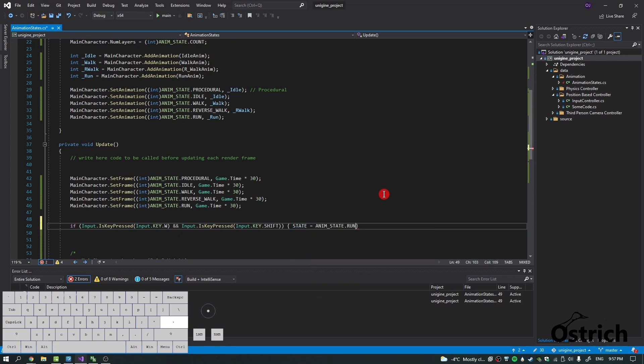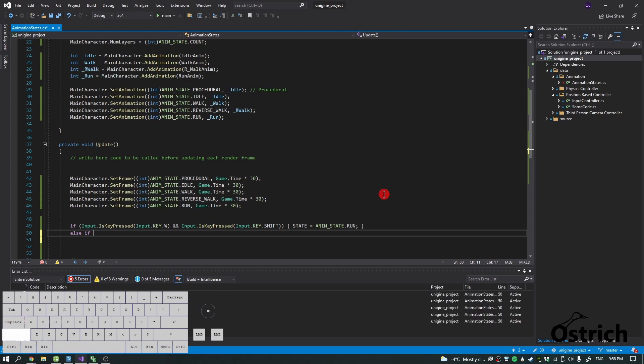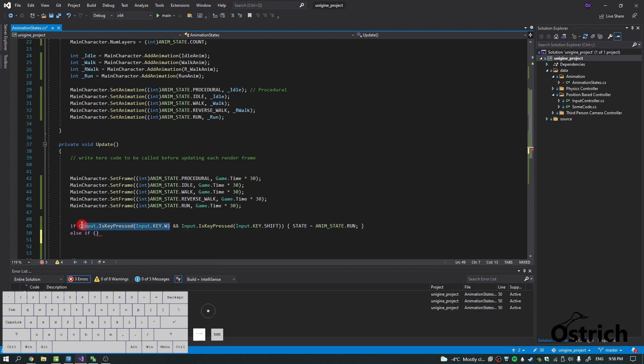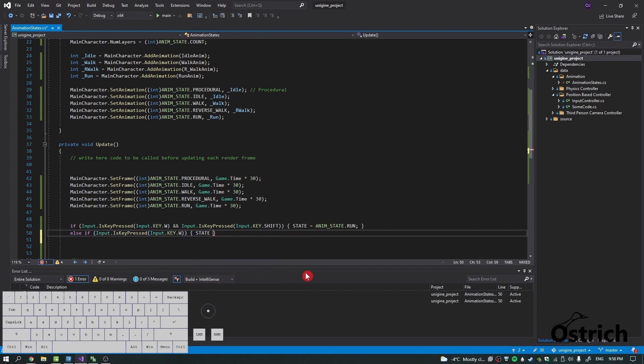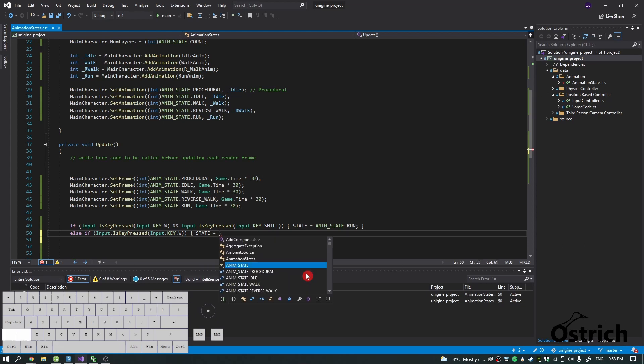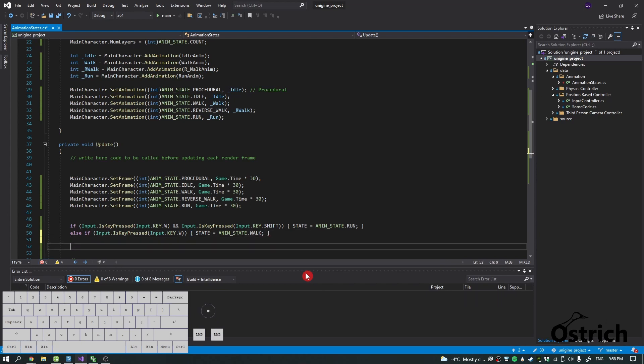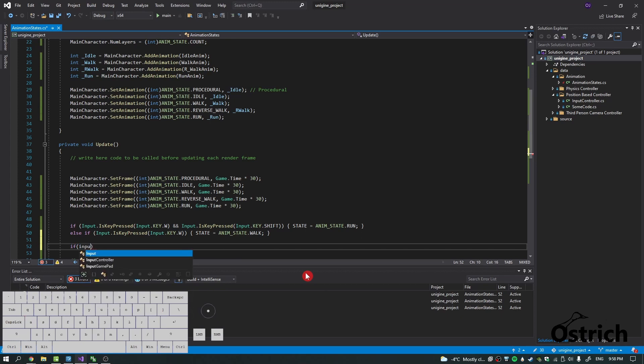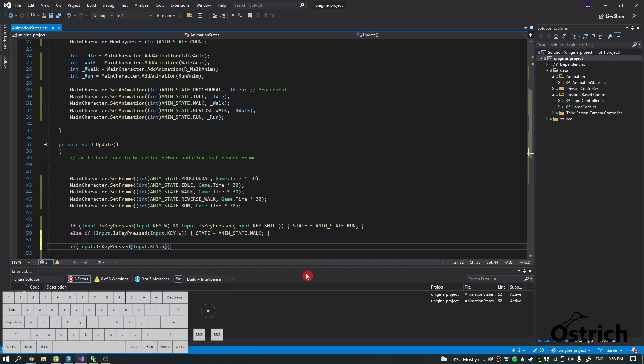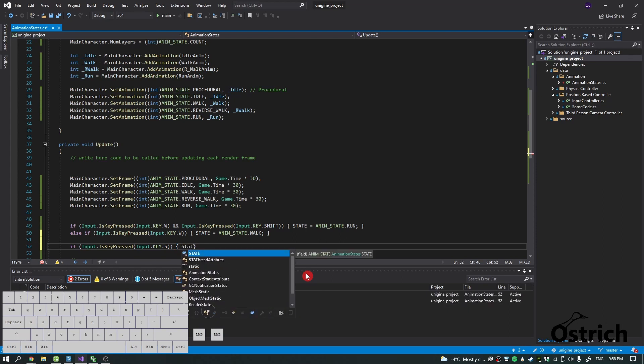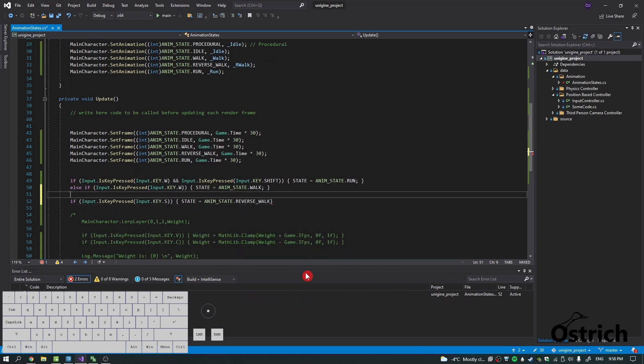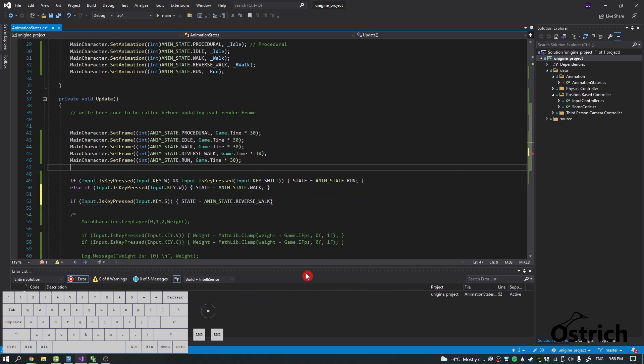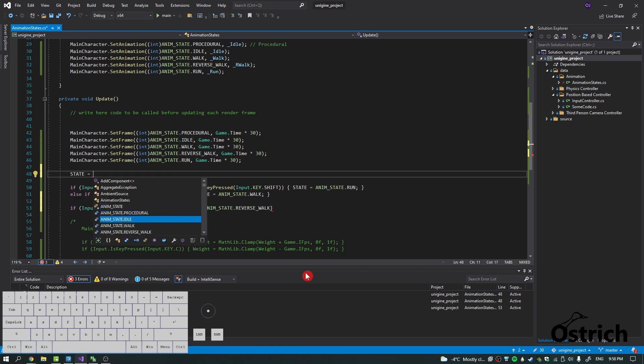Else if we just press W, we're going to be state equals anim_state.WALK. Now let's make another one for the S key, and we call this one state equals REVERSE_WALK. And if we're not pressing anything our default state would be equals to IDLE.